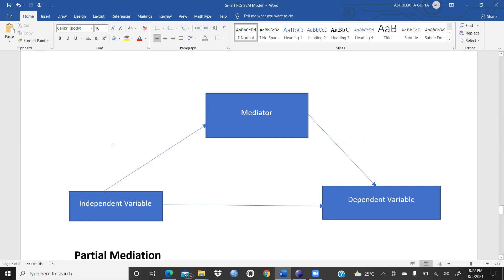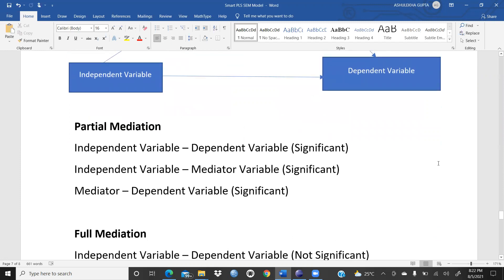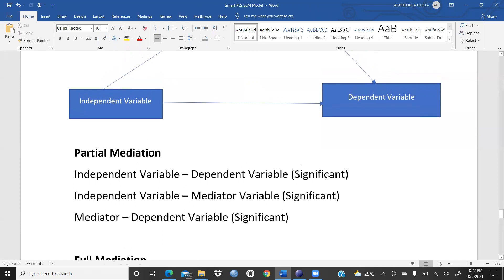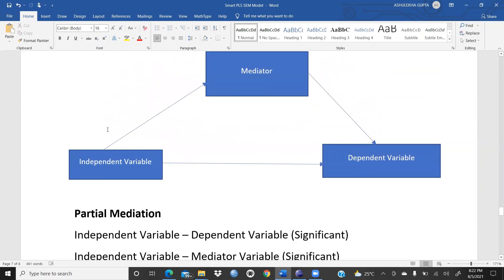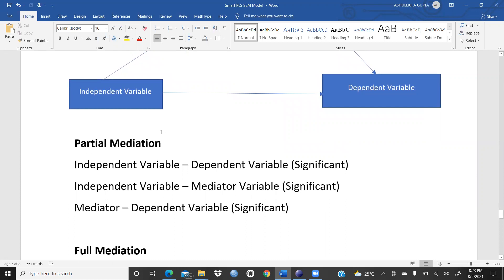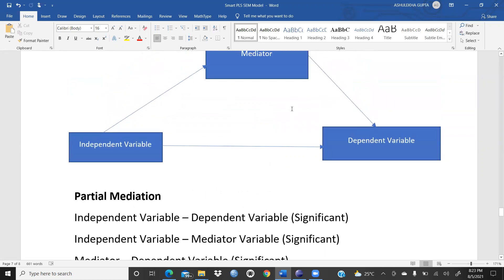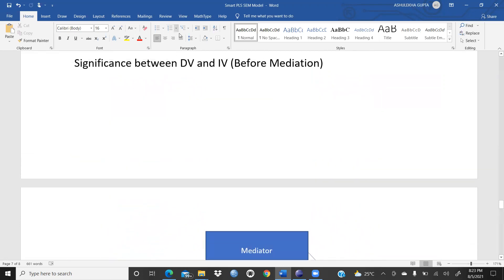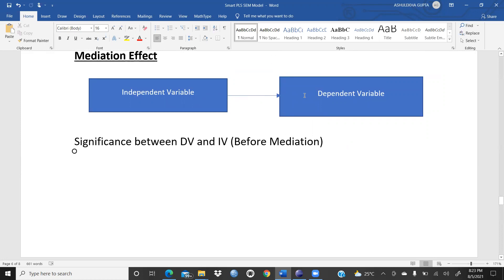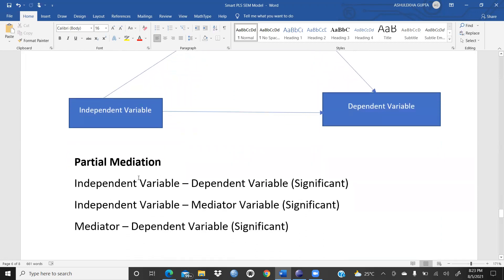When both the direct and indirect paths are significant, we determine whether it is partial or full mediation. For partial mediation: the path from independent variable to dependent variable is significant, independent variable to mediator is also significant, and mediator to dependent variable is also significant. However, the significance level of the IV-to-DV path is reduced in the presence of the mediator compared to before — this is partial mediation.